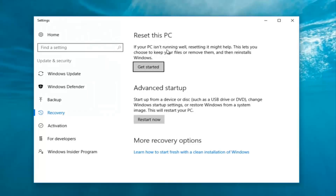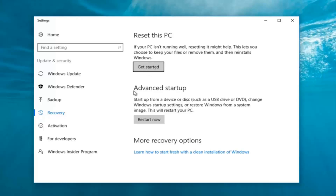If your PC isn't running well, resetting it might help. This lets you choose to keep your files or remove them and then reinstalls Windows — that definitely sounds like what we're trying to accomplish here today. So we're going to start by clicking on this Get Started button.